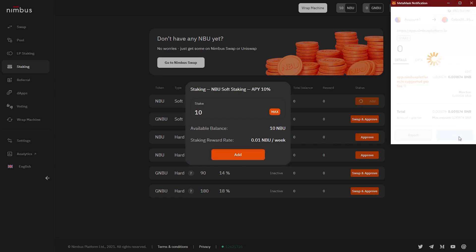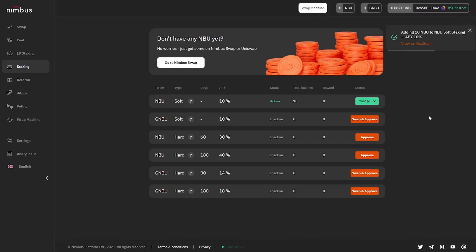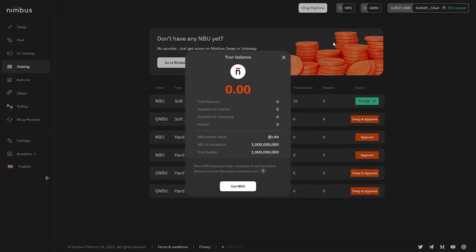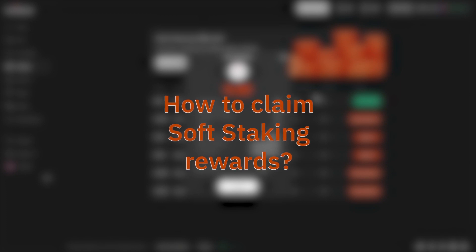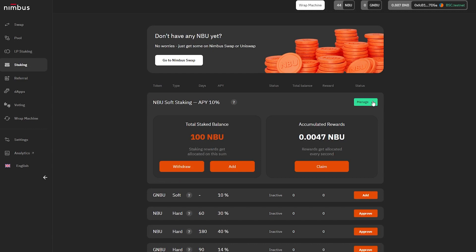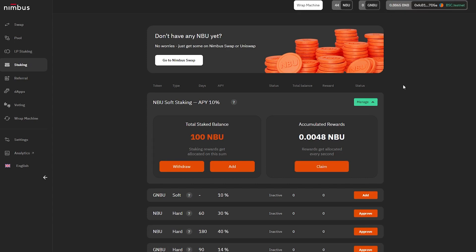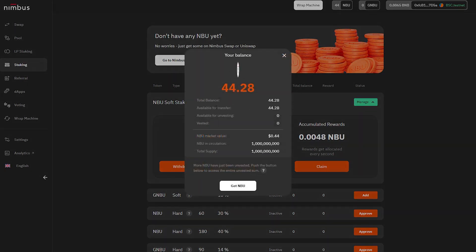After adding the tokens to staking, you can see that the total NBU balance displayed in the Total Balance line of the Your Balance section has decreased by the same amount. To get to your balance, click on the NBU button in the upper right corner of the platform interface. The tokens were transferred from the wallet to the staking smart contract. To receive the rewards in your connected wallet, click on the Manage button — which replaces the Approve button once tokens are added — then click the Claim button and confirm in MetaMask. The rewards transferred to the wallet will be shown in the Available for Transfer line of the Your Balance section, and you can use them right away.